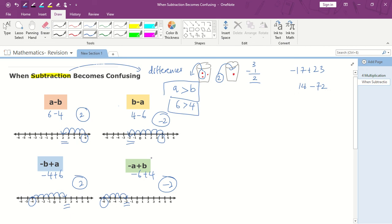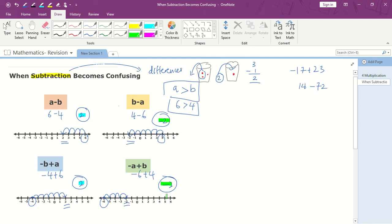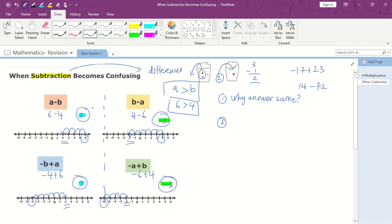So look at these questions for 5 seconds and try to figure out something special. If you notice, these two questions have the same answer: 2 and 2. And these two questions have the same answer too: negative 2 and negative 2. So the first question is: why are the answers the same? And the second special thing is that the first group and the second group have similar answers — just that this one is a positive answer and this one is a negative answer. So the question comes: why positive and why negative?